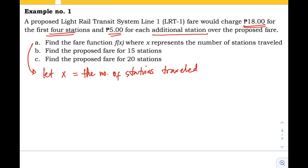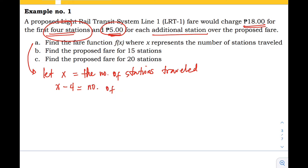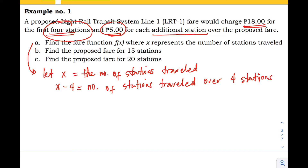There is another condition stated in the problem: we add five pesos for each additional station over the proposed fare. When we exceed four stations, we add five pesos. So we have two cases for stations traveled. We assign another expression, x minus four, which represents the number of stations traveled over four stations.